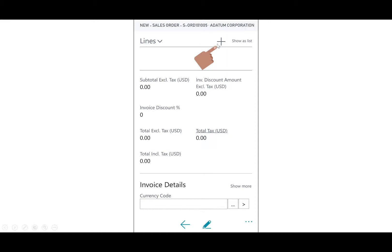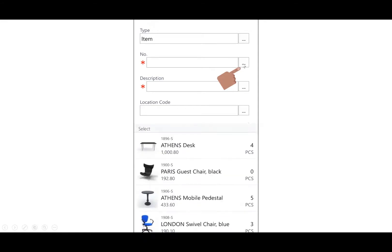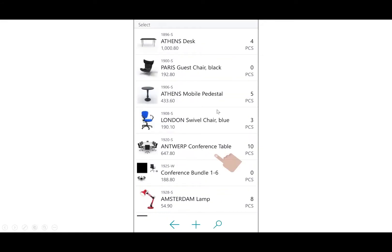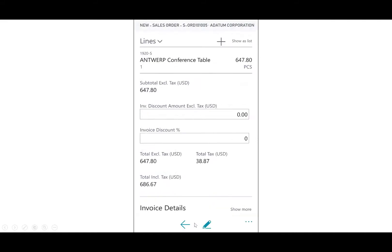I'll go choose that out. I'll select Antwerp conference table. I've got a quantity of one, and I can return back to the sales order.